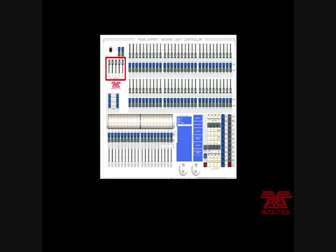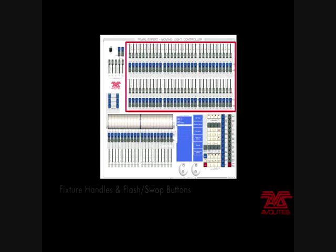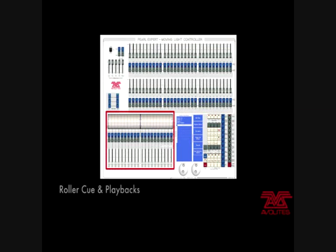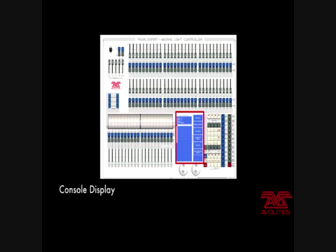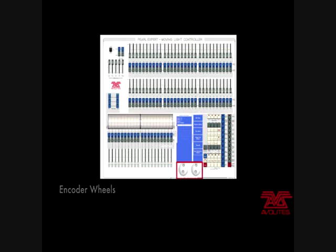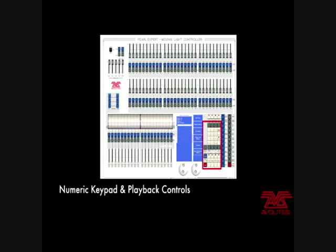Today I'm going to be demonstrating how to use the Avalite's PearlXpert lighting console. The PearlXpert runs the Avalite's Titan operating system. For this demonstration video, version 5 of the software will be used.